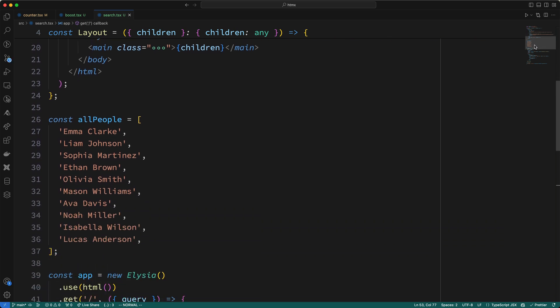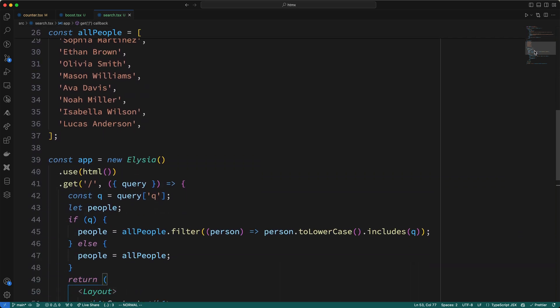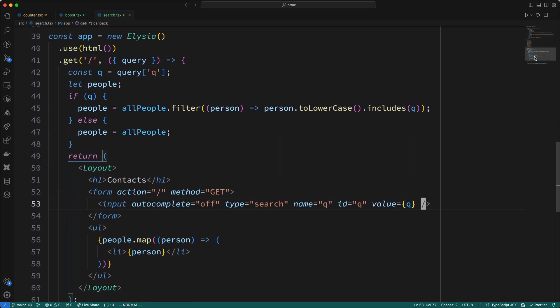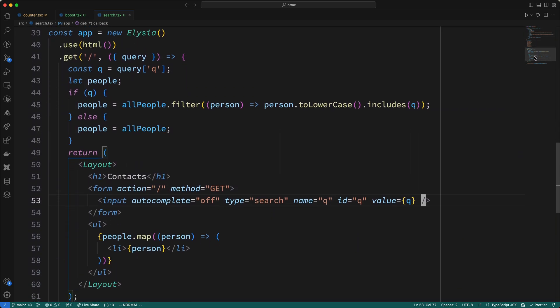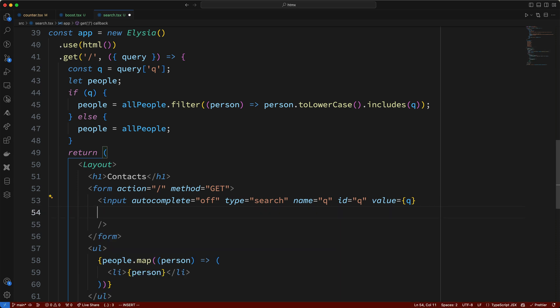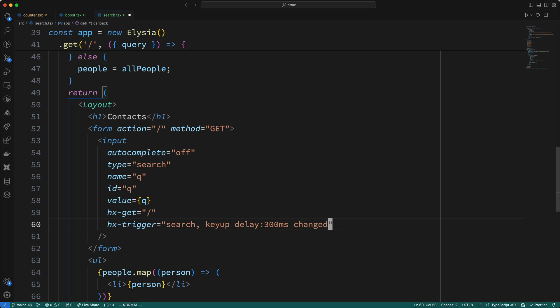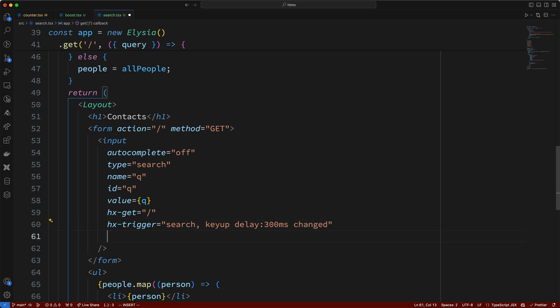So, how do we modify the current code to filter the list? Well, we can accomplish this live search feature in about 15 or 20 lines of code. Let me show you. So, first I'll add the hx-get attribute to the input, and I'll use the root path as the endpoint. Next, I'll add an hx-trigger attribute, and first I'll specify the search event. Then, with a comma, I'll add another event, the keyup event, but we'll debounce the keyup with a delay of 300 milliseconds, and we'll only fire the event if the input has changed. Now, I'll add an hx-target attribute, which I'll set to this UL tag.